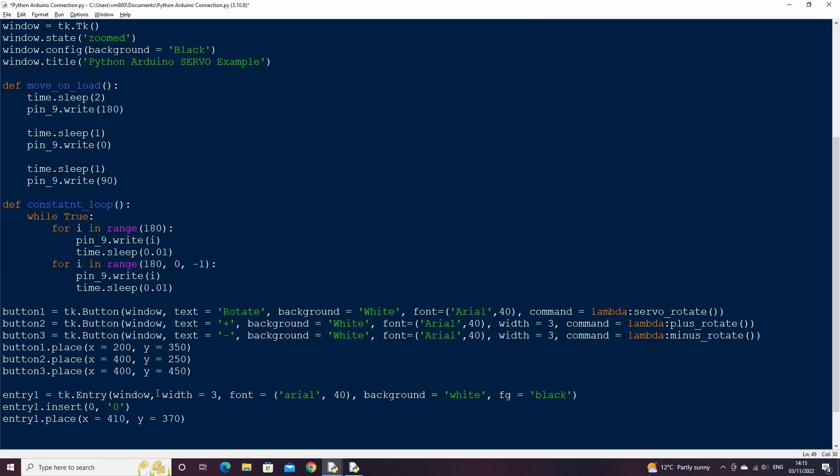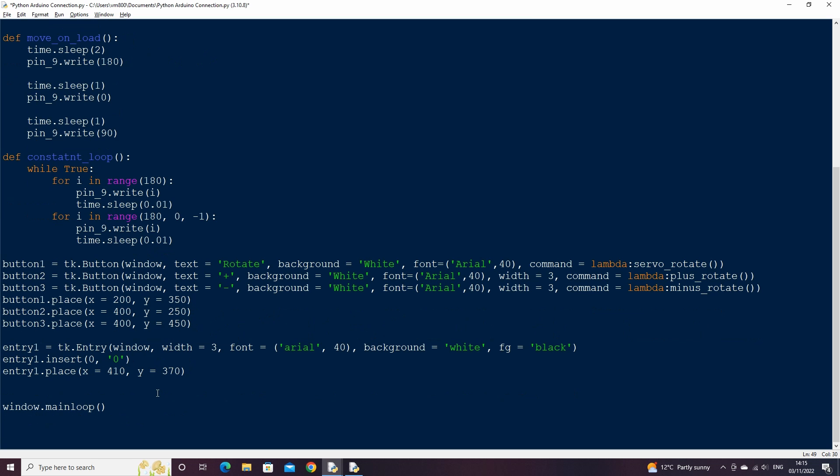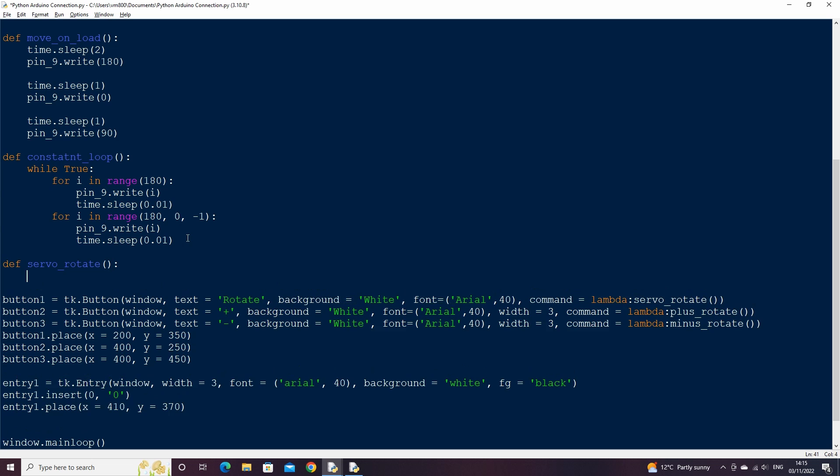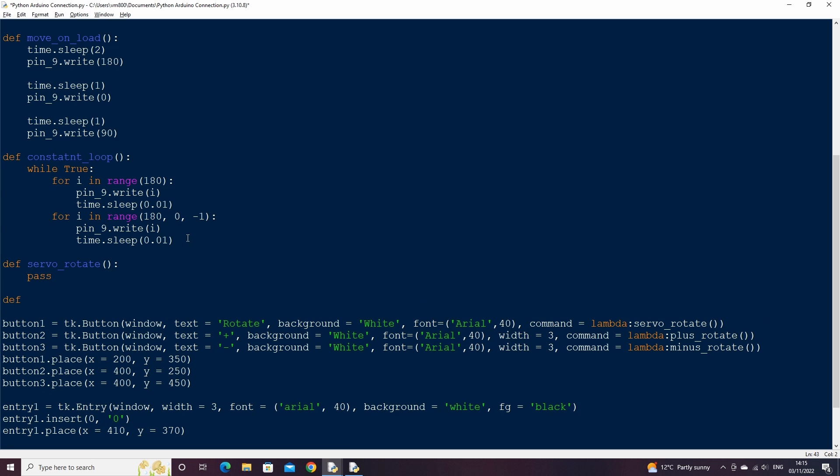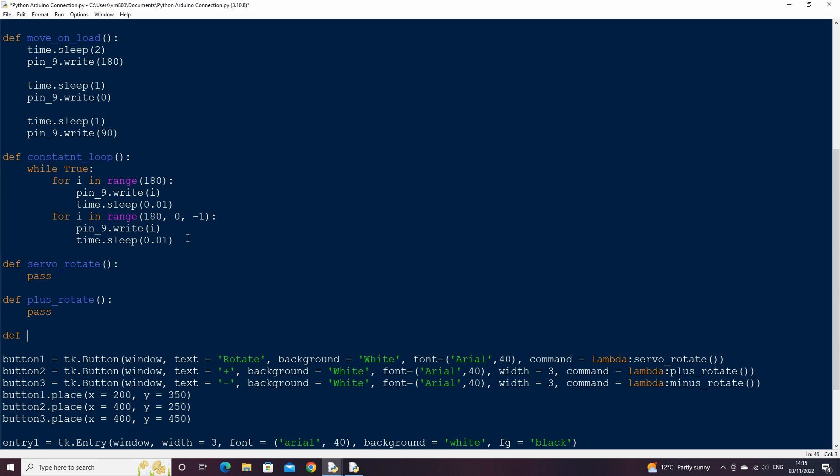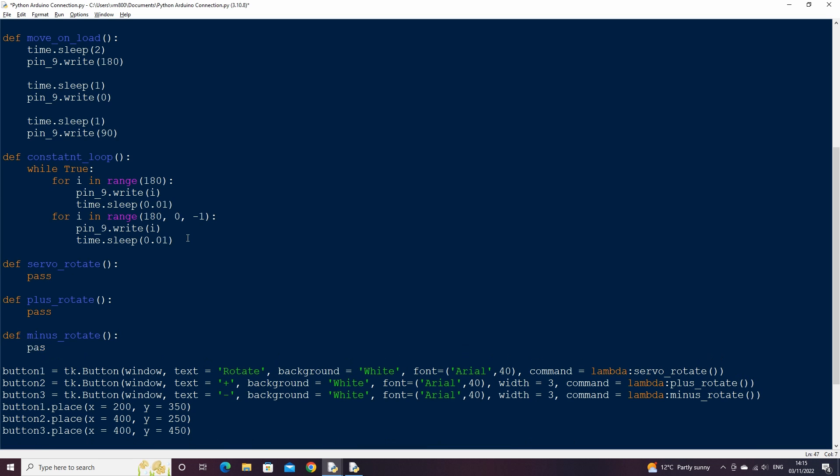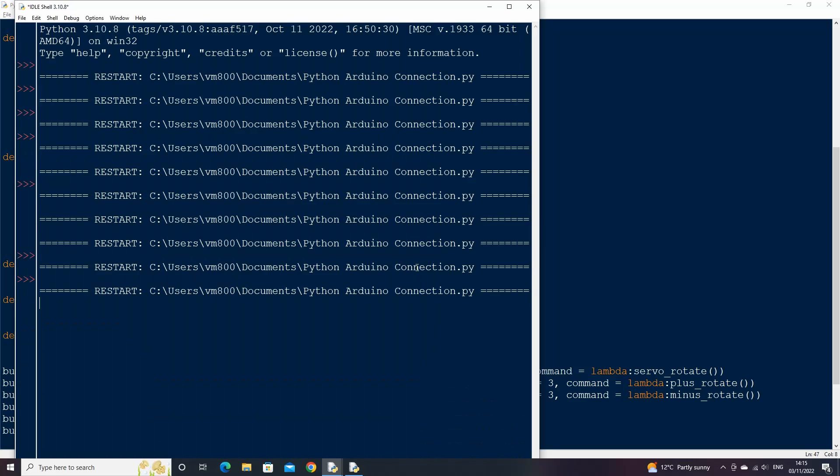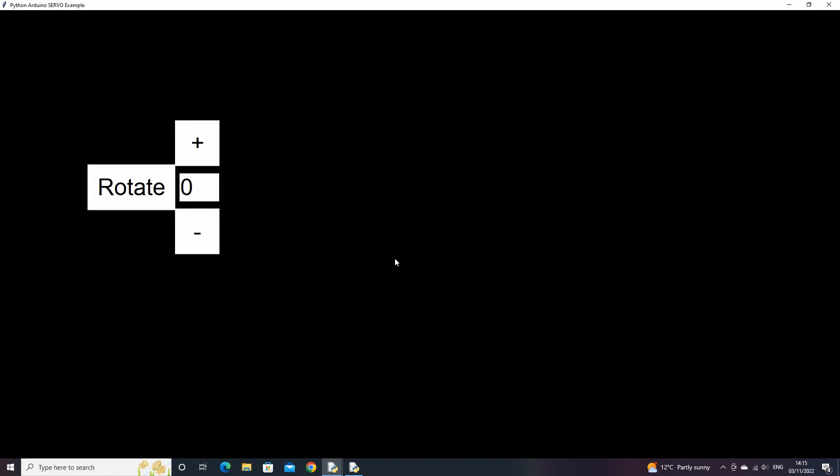Let's finish up by creating our three functions which are the servo rotate function, the plus rotate function, and the minus rotate function. We can just put the placeholder pass statement in for now so that we can test if our code works so far. If we now run the script we will see our buttons and entry box on the screen.